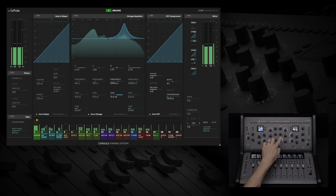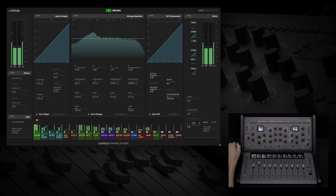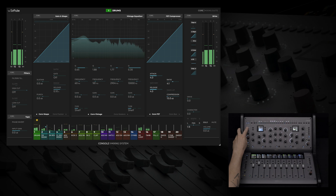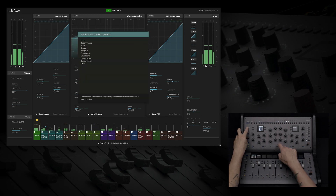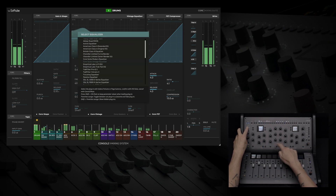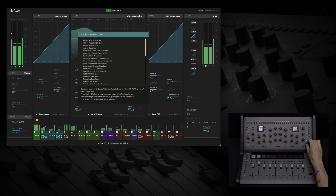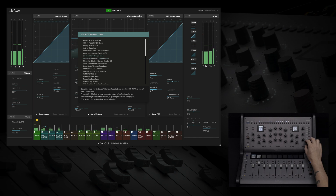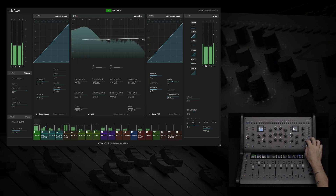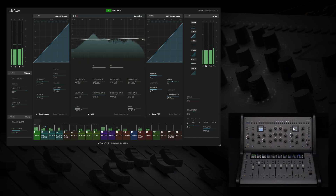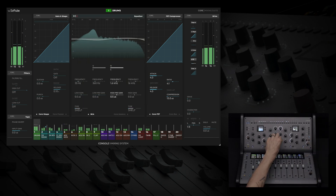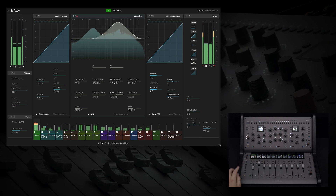Let's load in the British Class A EQ. Instead of having a sweepable frequency range, there are set frequency points. And with haptic feedback, discrete parameters such as stepped EQ frequencies can now be felt as you cross from one frequency to the other, making parameter mode feel incredible as you mix.